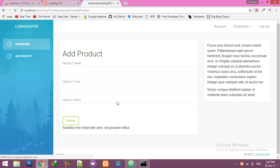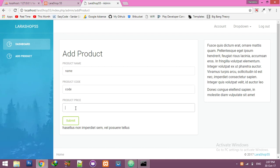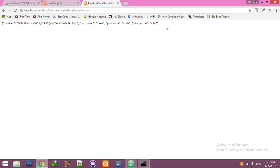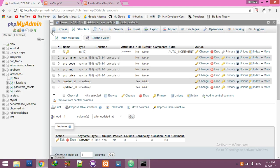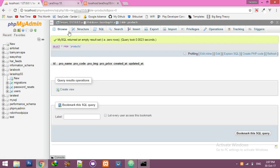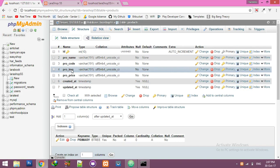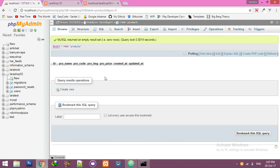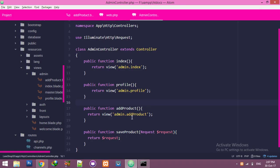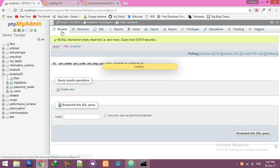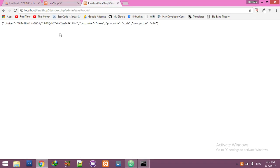Now you can return and view the submitted data — product name, code, price, and so on. Click submit and you get the data back along with the CSRF token. We are not handling the image field yet, so we will leave it empty for now and continue inserting data into the database in the next video. Thank you guys!